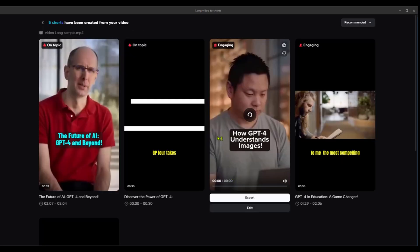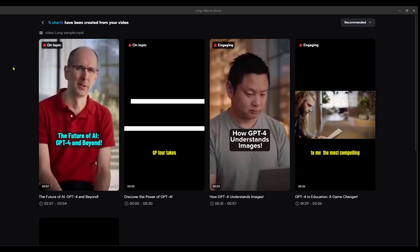Awesome, as you can see our three minute video has been split into five different shorts. This looks awesome.